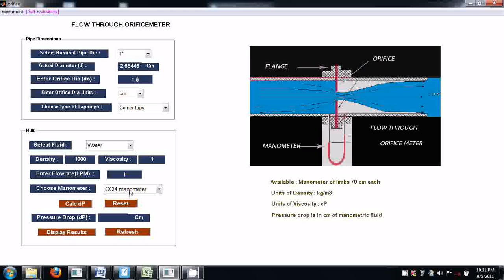Let us keep a flow rate of 1 liter per minute and press the button 'Calculate'. ΔP = 0.21 — this 0.21 is the difference between the height of the manometric fluid in this manometer, that is the difference between the level of CCl₄ in the two limbs. Then set another flow rate by opening the valve more, reset for that result, and enter something like 5 LPM, calculate, and proceed with the experiment for 4 to 5 readings.